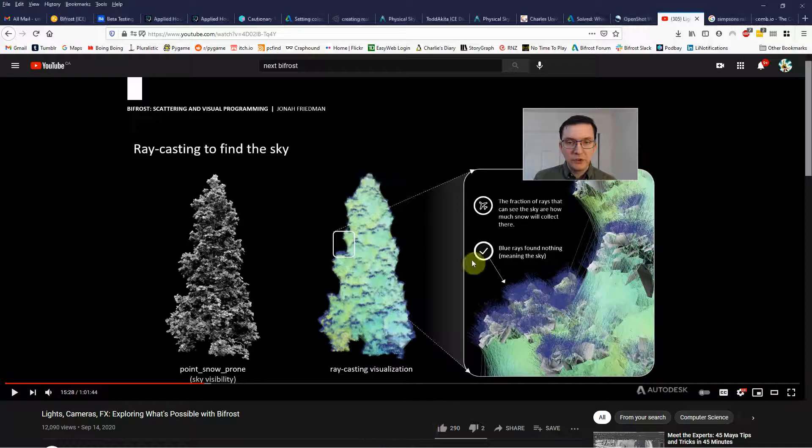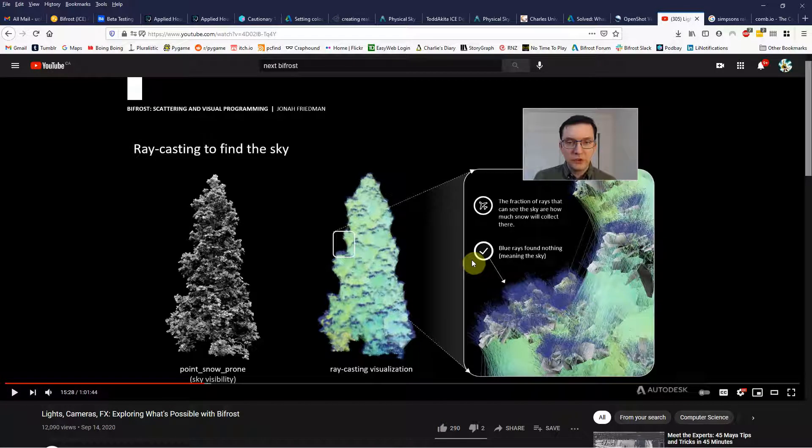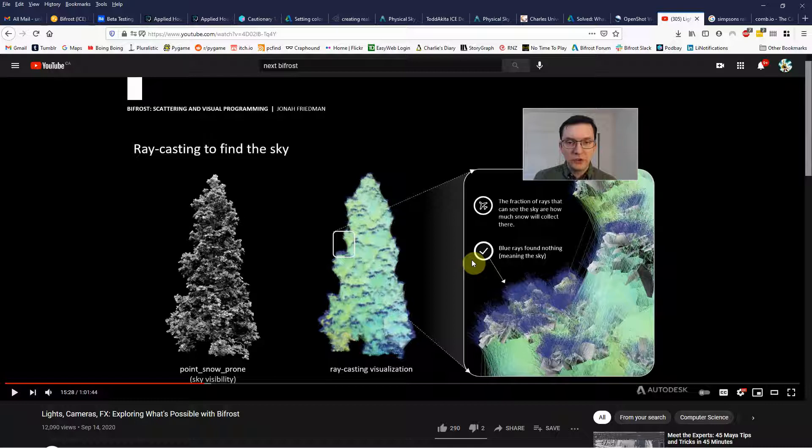G'day Bifrosters. Today we're going to have a crack at this. This is from Jonah's video in exploring what's possible with Bifrost. I asked if anybody wanted me to make a tutorial, so this was the first thing that came back. I've taken a look at how Jonah's done it and mine is a lot simpler but does achieve the same effect. Let's get over to Maya.